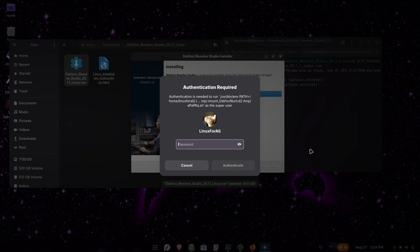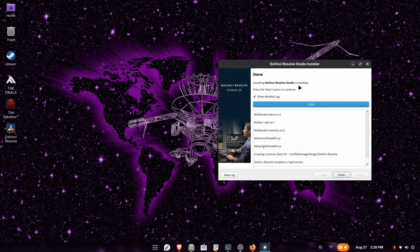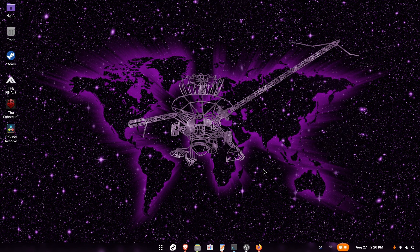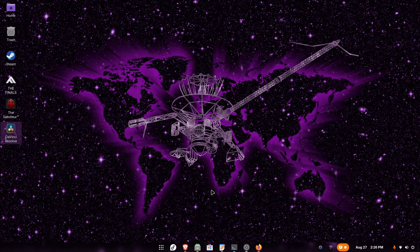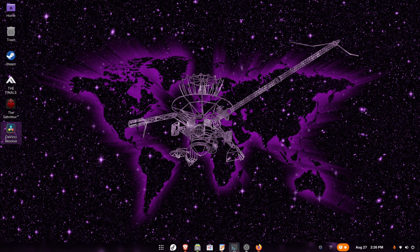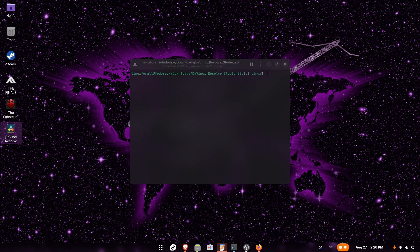The installation has finished — click finish. Now we have to fix DaVinci Resolve because right now it won't open. Even if you double-click it, it won't launch because there are some dependencies that DaVinci Resolve installed which make it incompatible outside of Rocky Linux, which is the only distribution they officially fully support. We're going to move those incompatible dependencies so that DaVinci Resolve will actually be able to start. Let's open the terminal again.